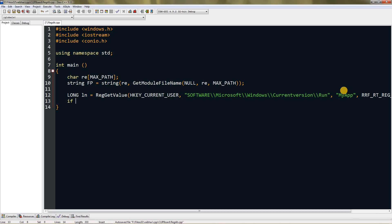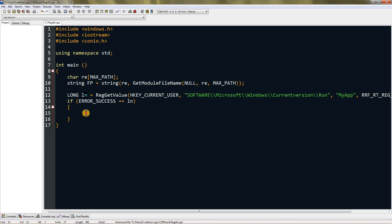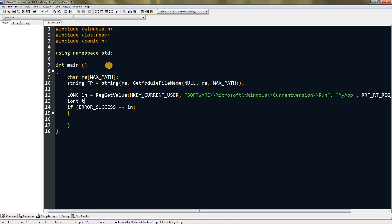Now run an if-else: if ERROR_SUCCESS equals ln, that means we successfully read the value, so the key exists and it's on. Create an integer variable tog, set it to zero by default — I'm using int instead of bool so it also works in C. Set it to one here since the key exists.